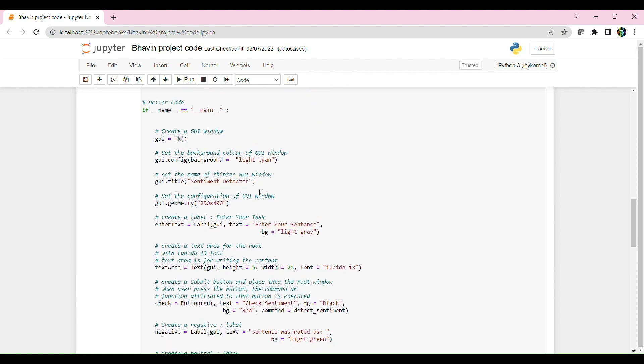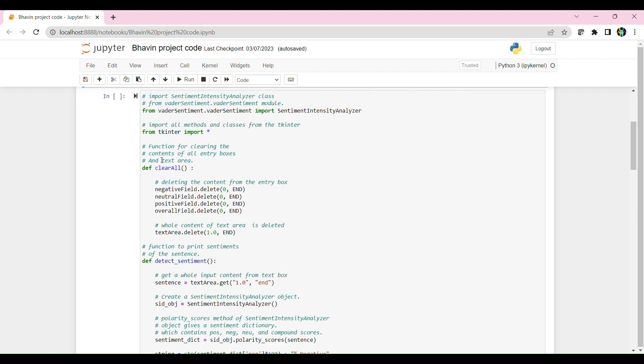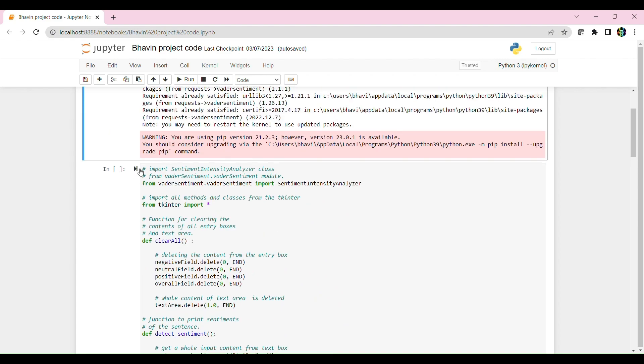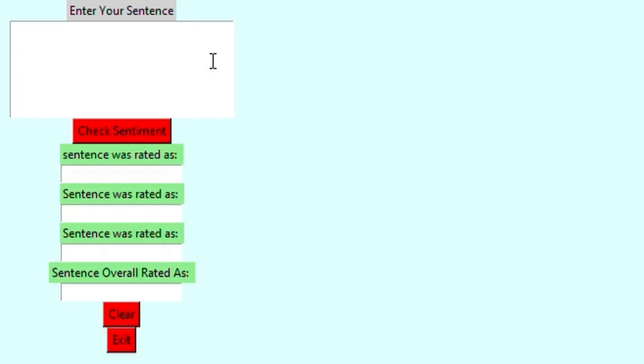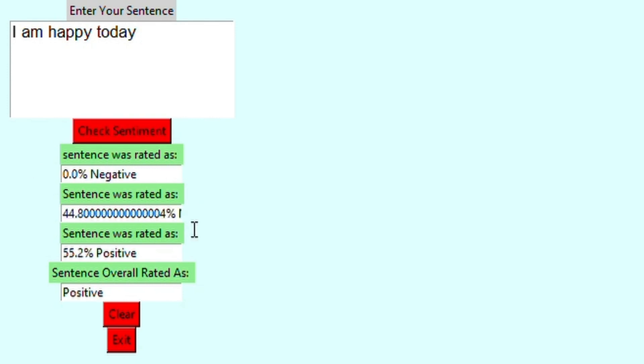So let's actually run this and see it live. First, you can enter your sentence in the text box. For example, I am happy today and then you can click the check sentiment button.